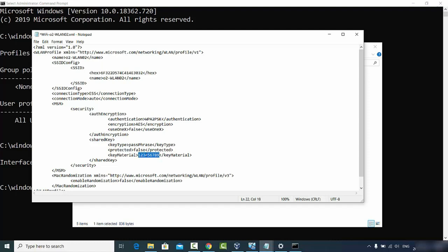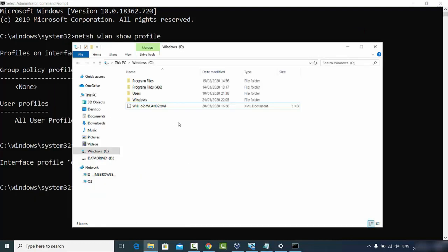Whatever is between the key material tags is your Wi-Fi password. This is how you can find saved Wi-Fi passwords on Windows 10. If you connected to multiple Wi-Fi networks, you'll see multiple XML files — open each one and look for the key material tag to find the corresponding password.